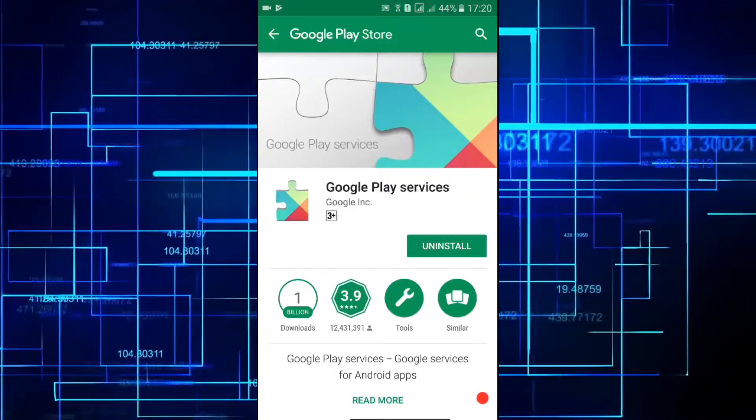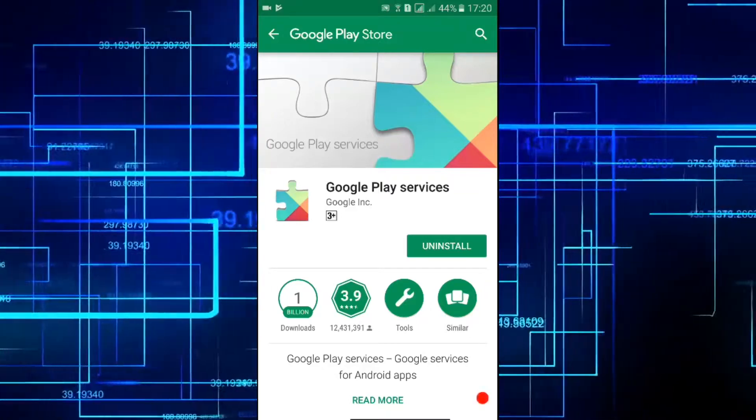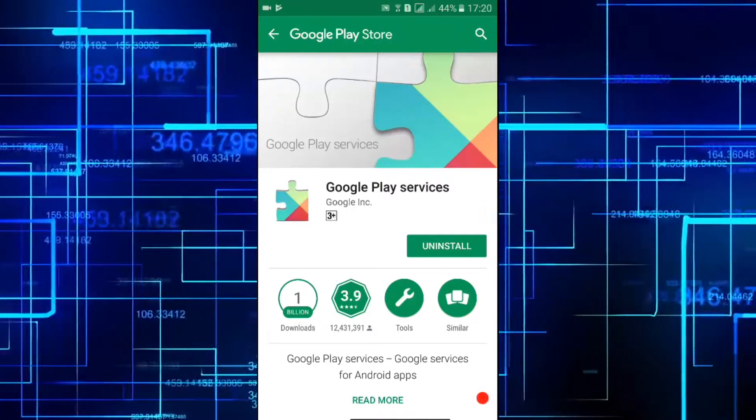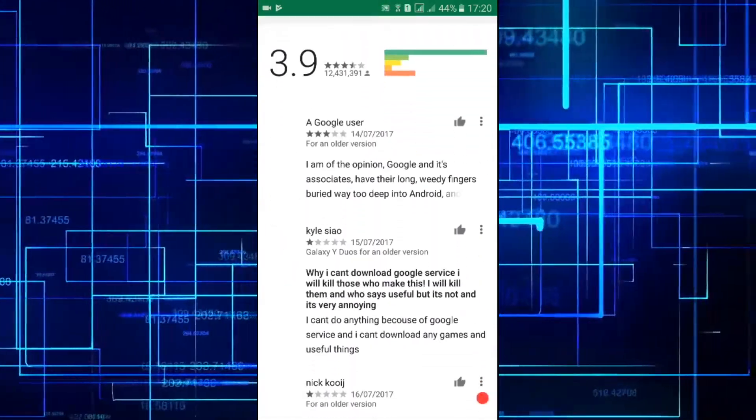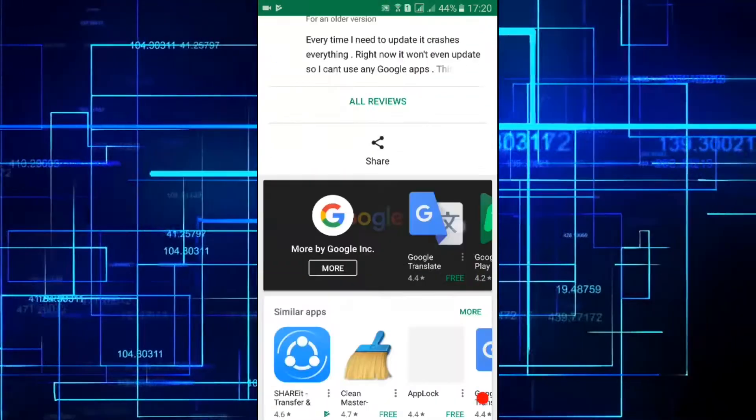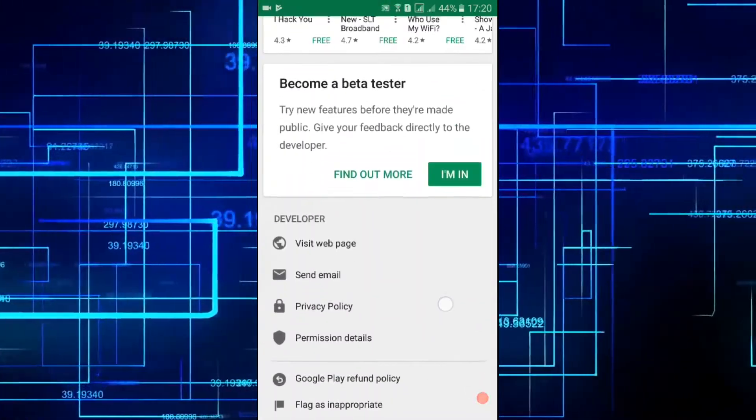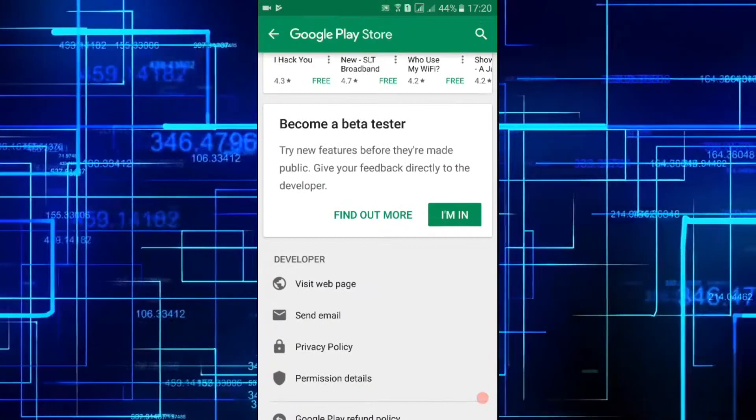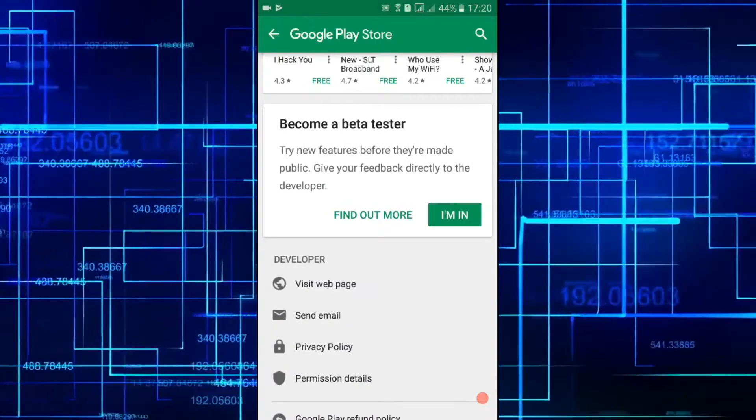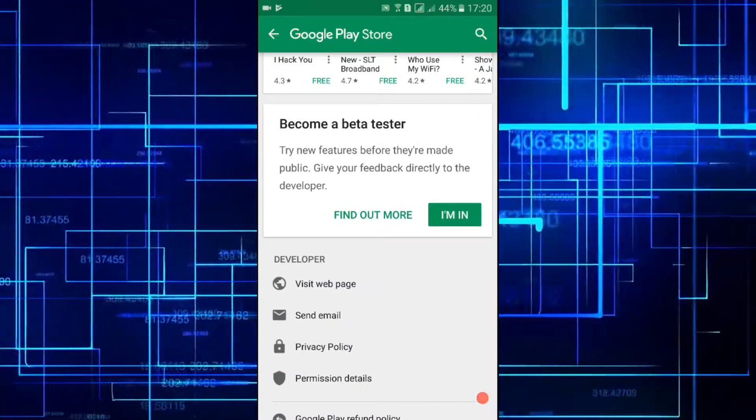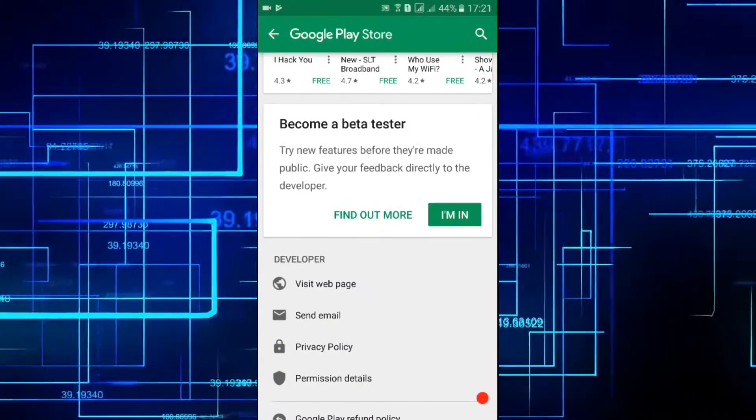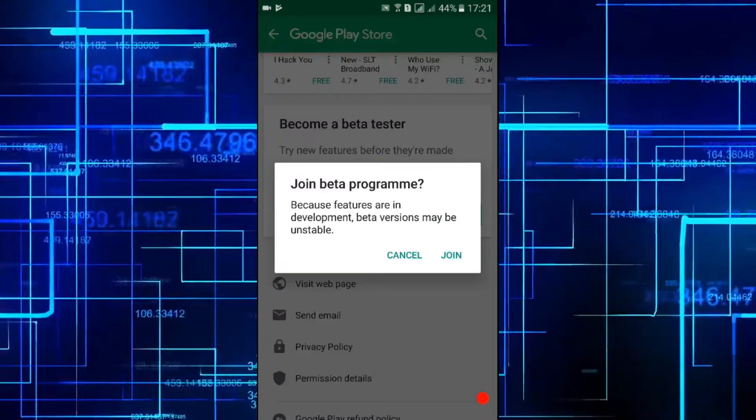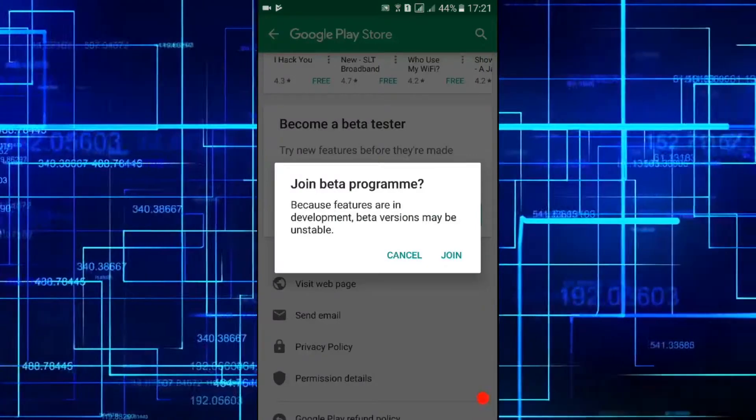In here also you need to scroll down and find the option to become a beta tester. As before you need to click on I am in and then join.